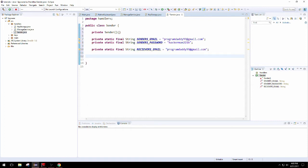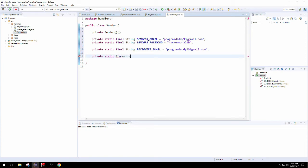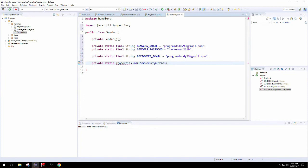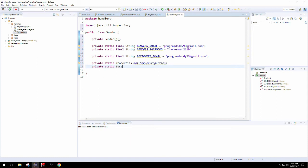The next couple of fields are going to be very important and pertain to the library we're using. The properties object is actually part of Java standard edition and will set up properties for how the mail server does things.